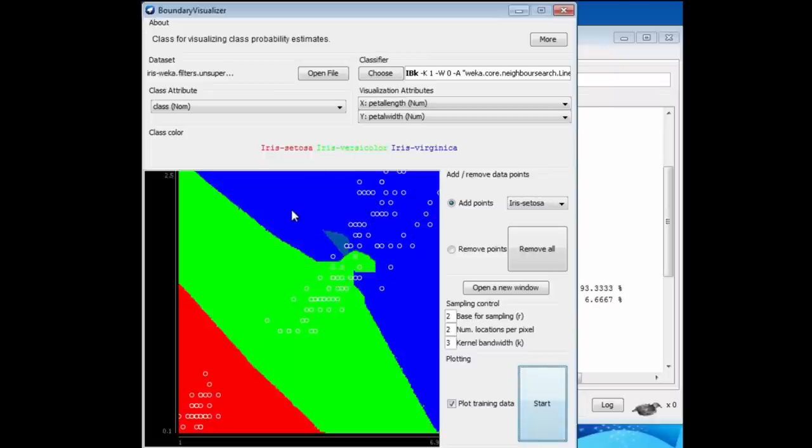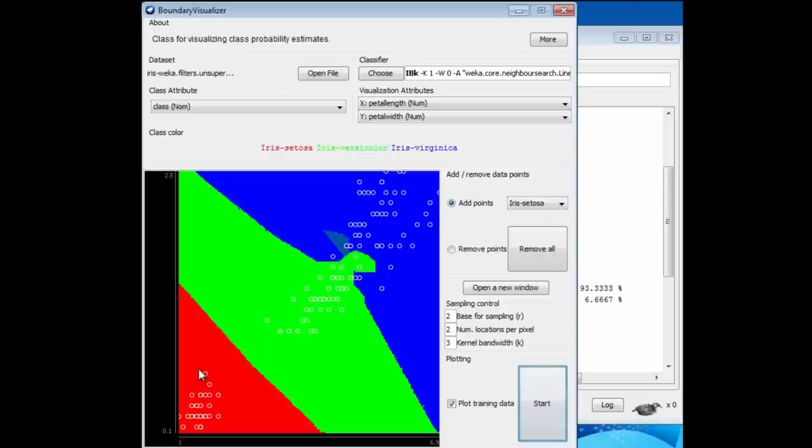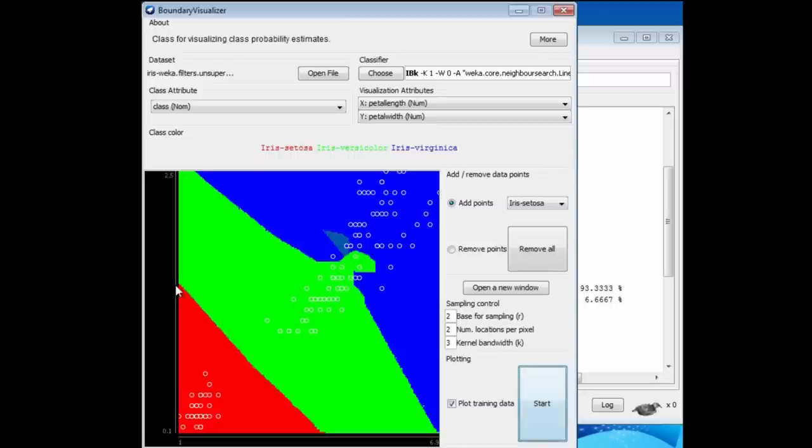Remember what 1R does. It takes a test instance. Let's say we had an instance here, just on this side of the boundary in the red. Then it chooses the nearest instance to that. That would be this one, I guess. That would be the nearest instance. That's kind of nearer than this one here. This is a red point. If I were to cross over the boundary here, it would choose a green class, because this would be the nearest instance then. If you think about it, this boundary goes halfway between this nearest red point and this green point. Similarly, up here, if we take a point up here,